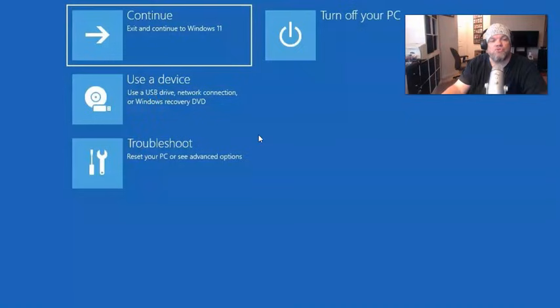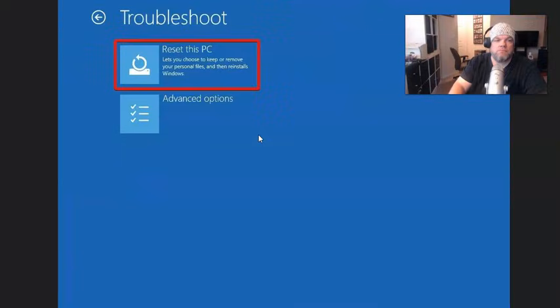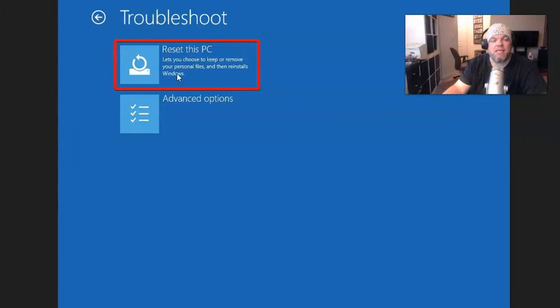Then what you're going to do is choose troubleshoot, and from here, you're going to click reset this PC right here under troubleshoot.